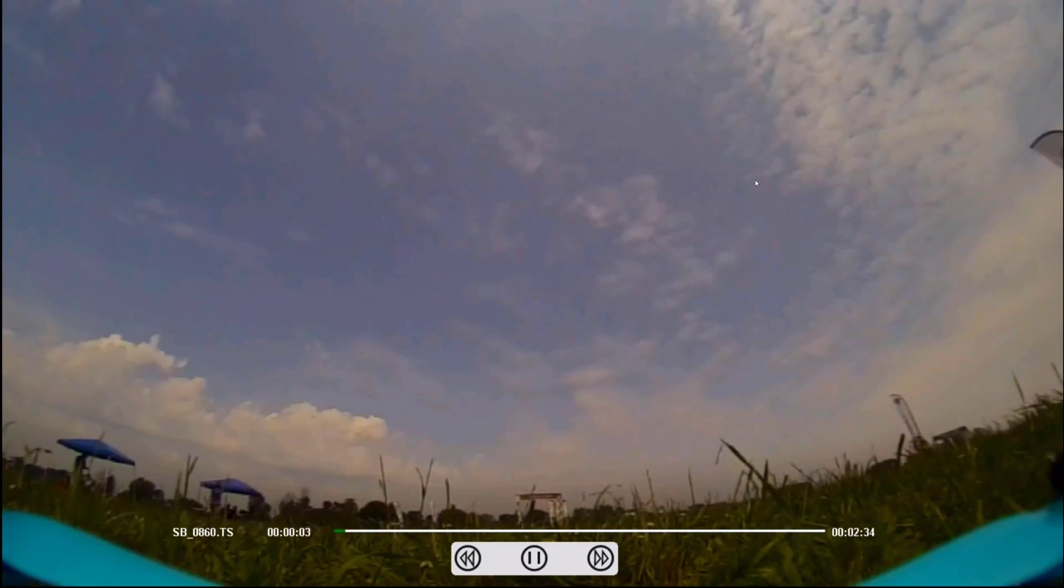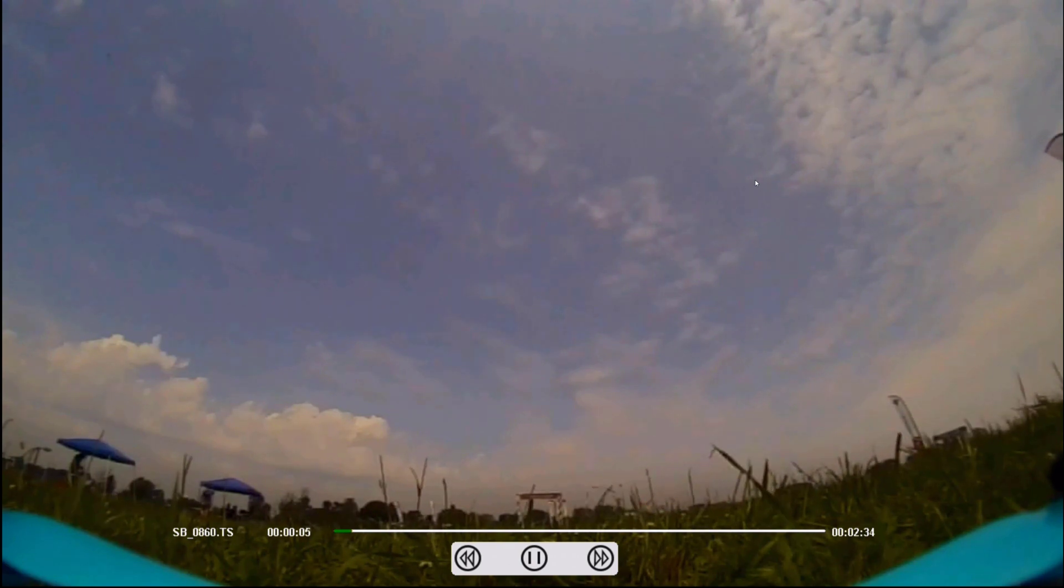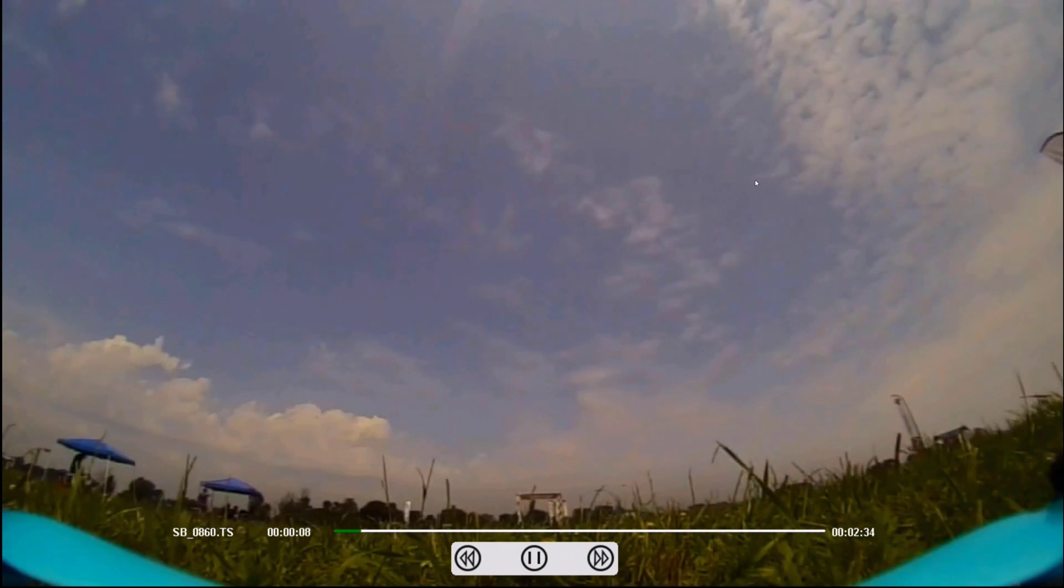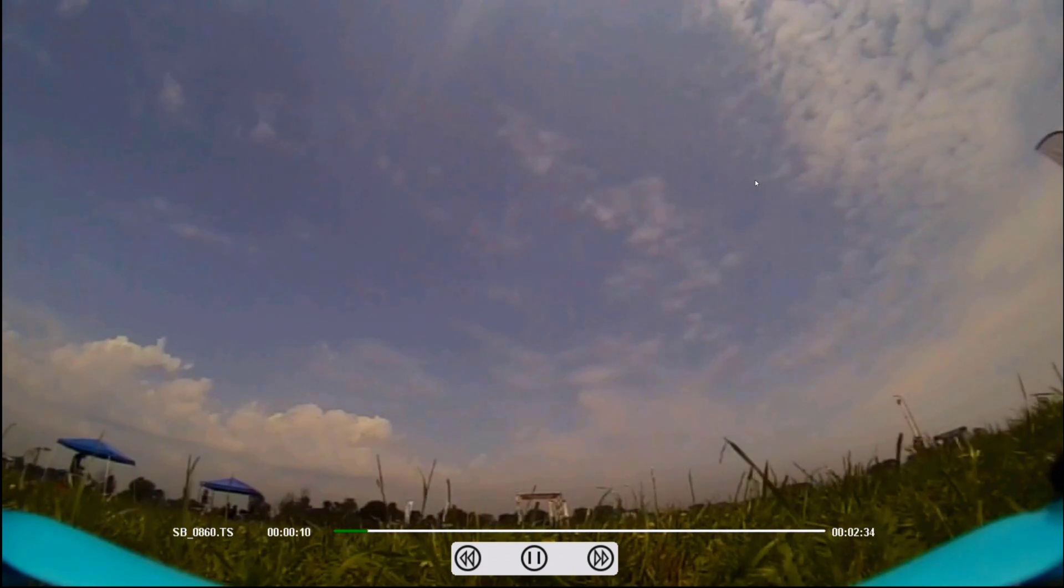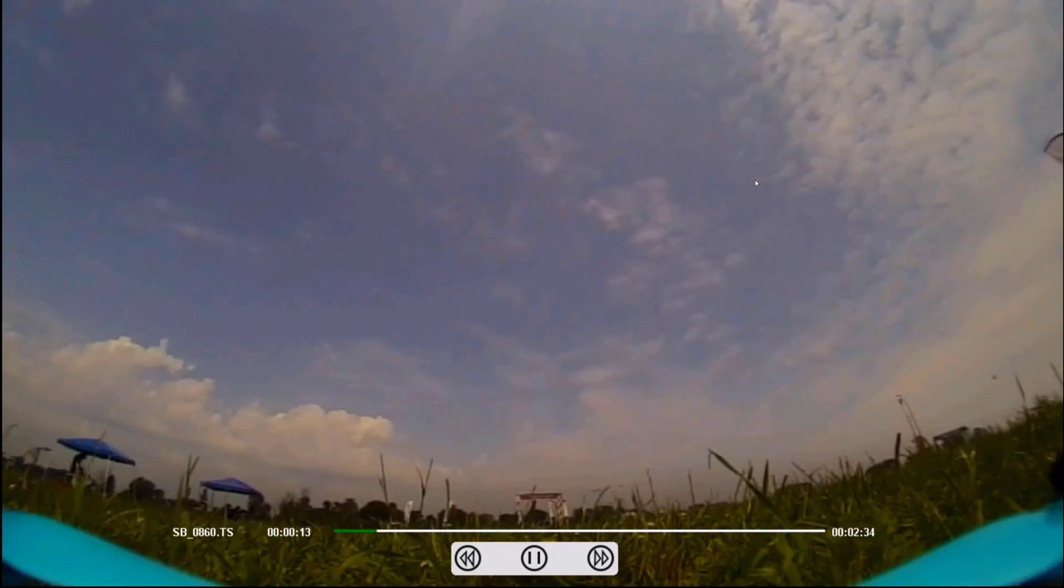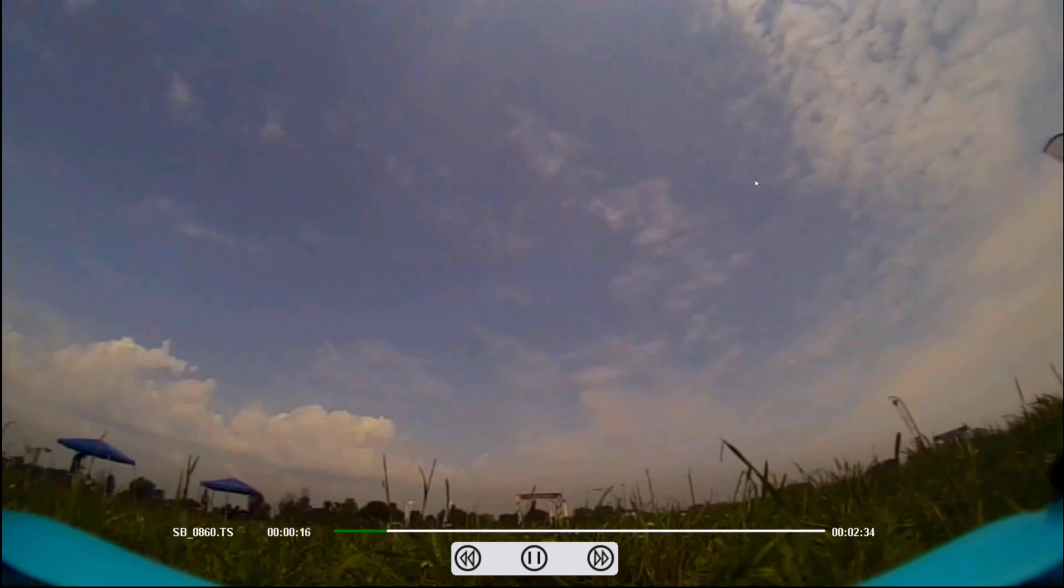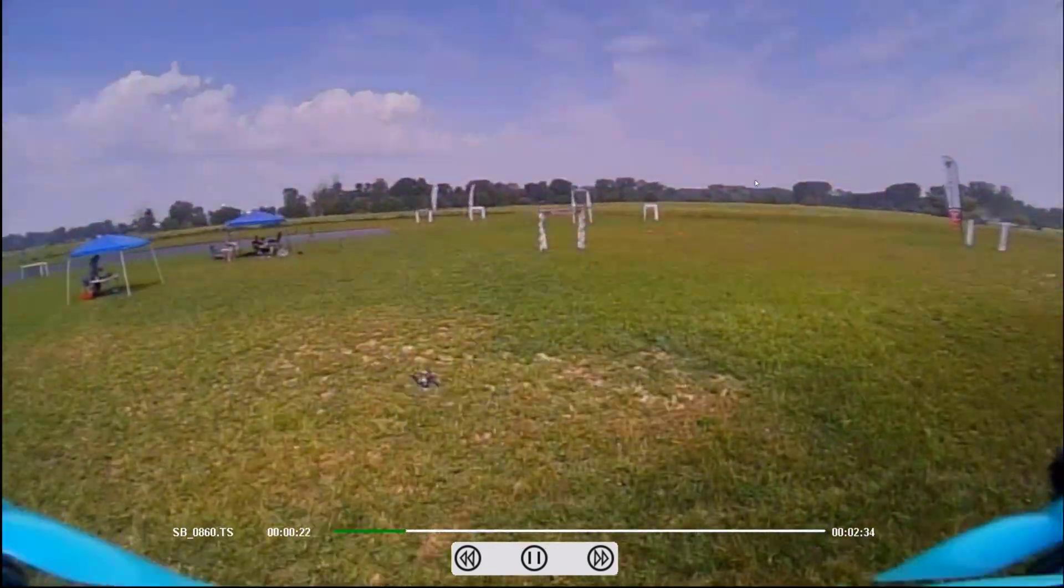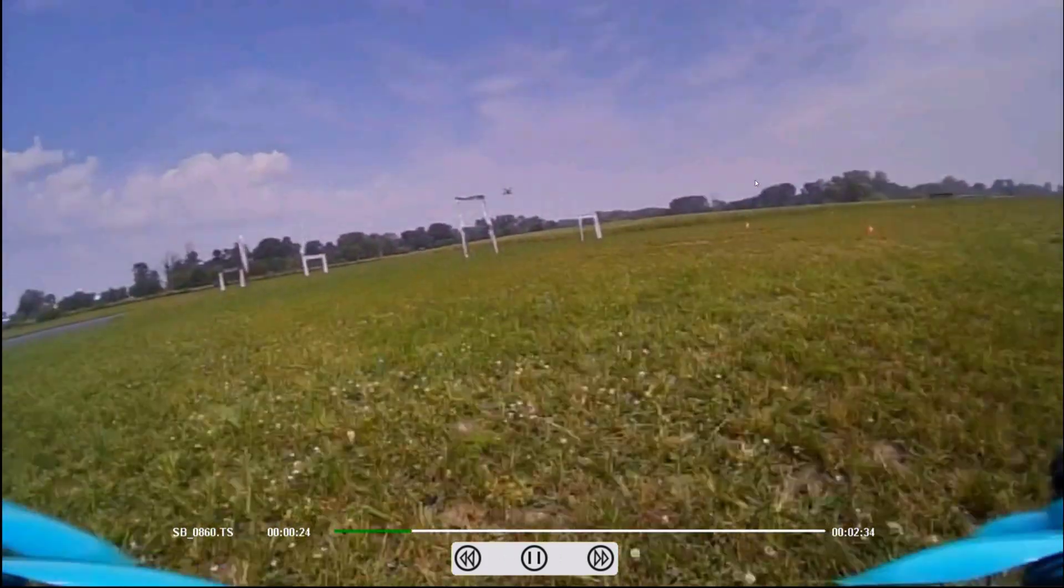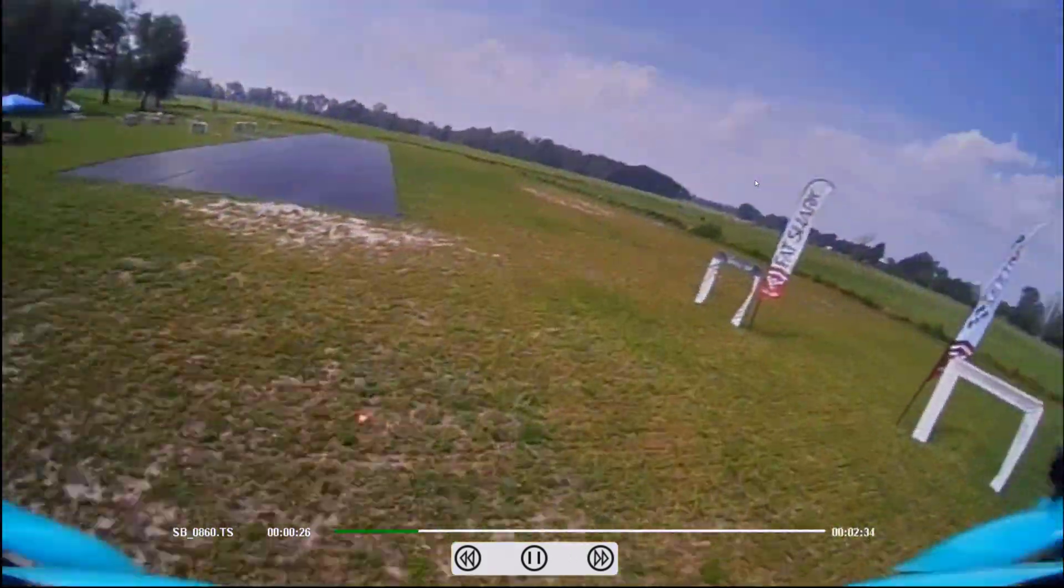So this was a race I was at over the weekend, and I decided to try out the feature where we can disable the on-screen display and see what that looked like for the recording. Let's see if we can jog ahead here. Here comes the start of the race, it looks like. All right.